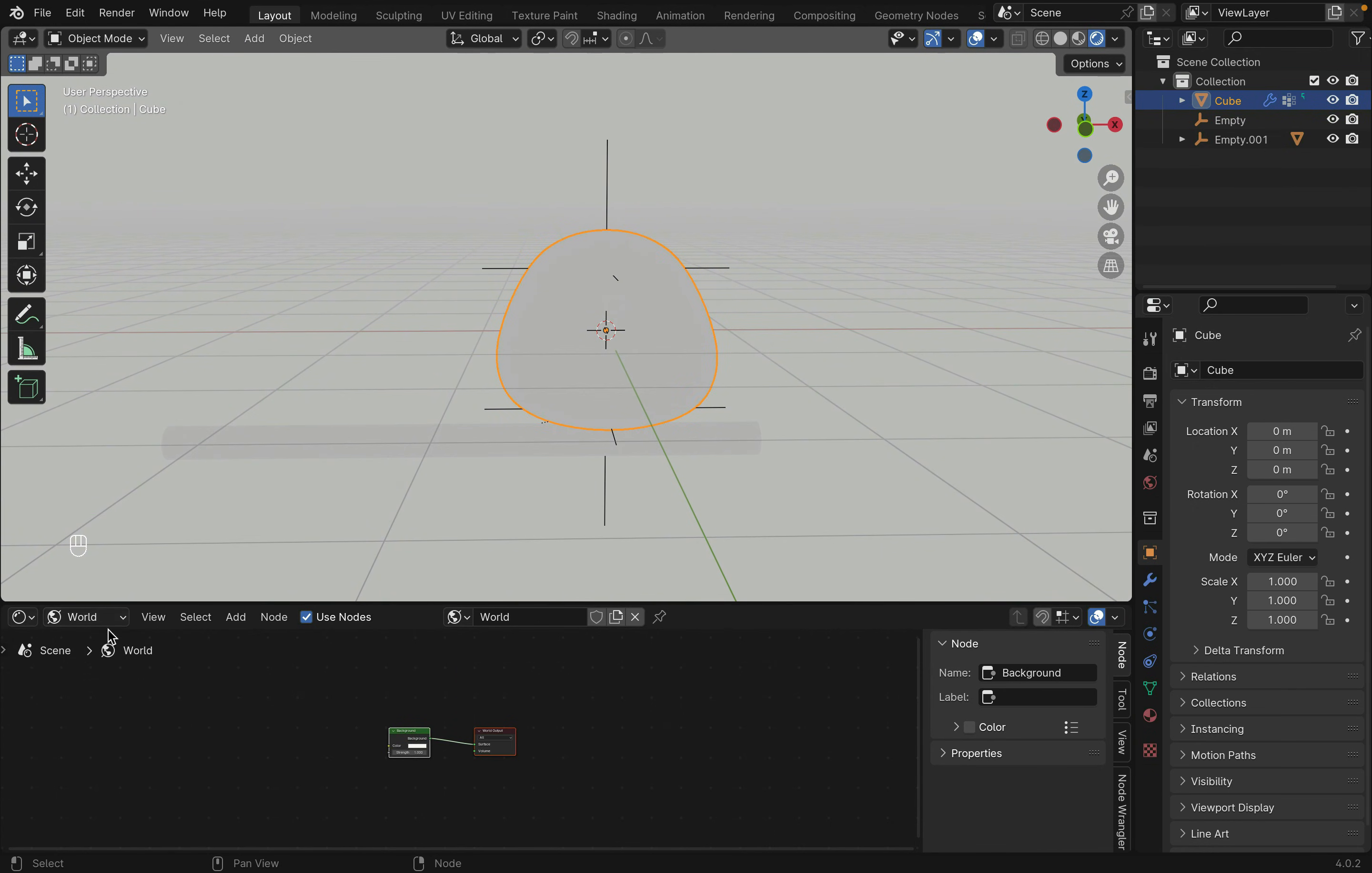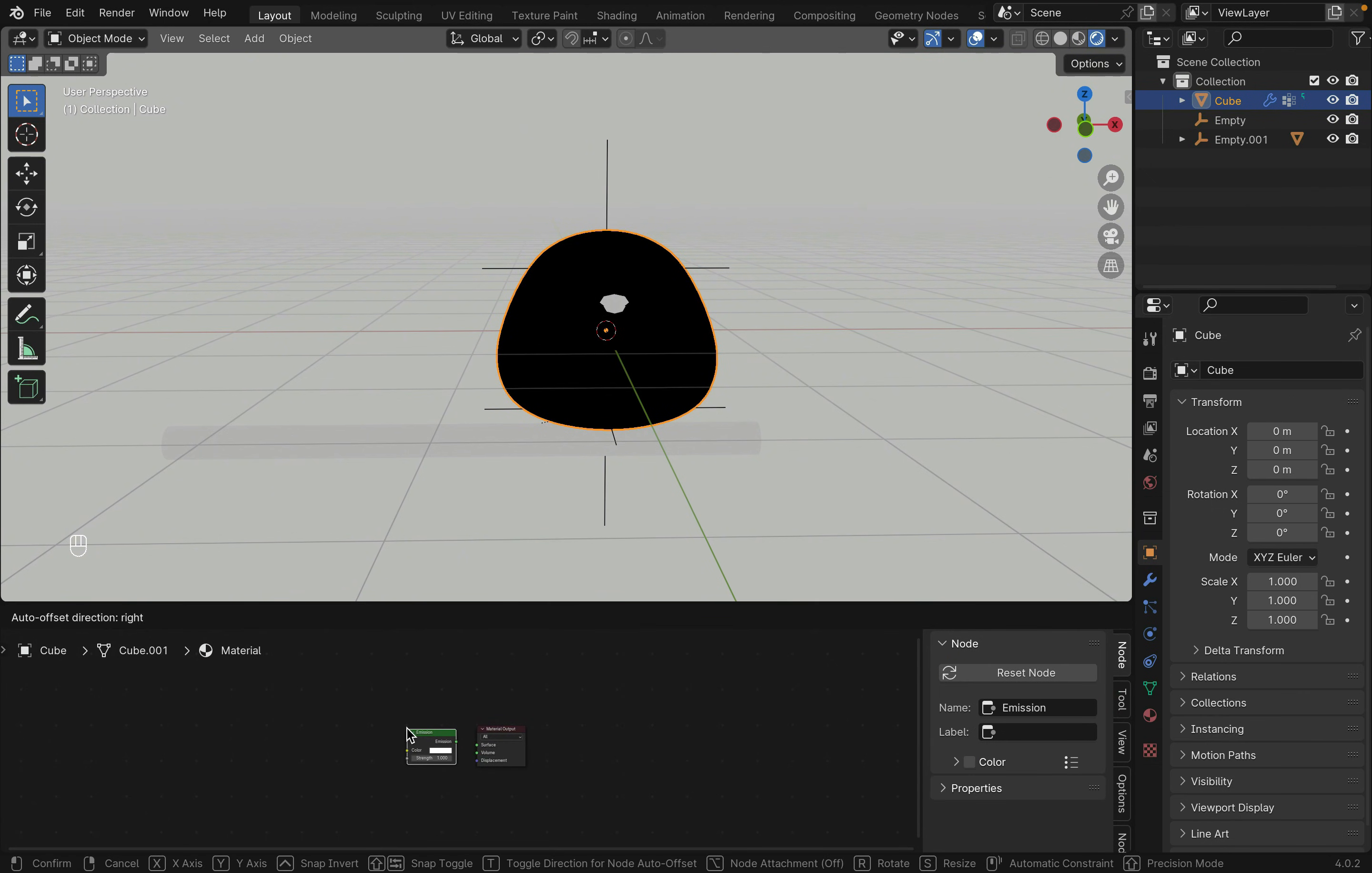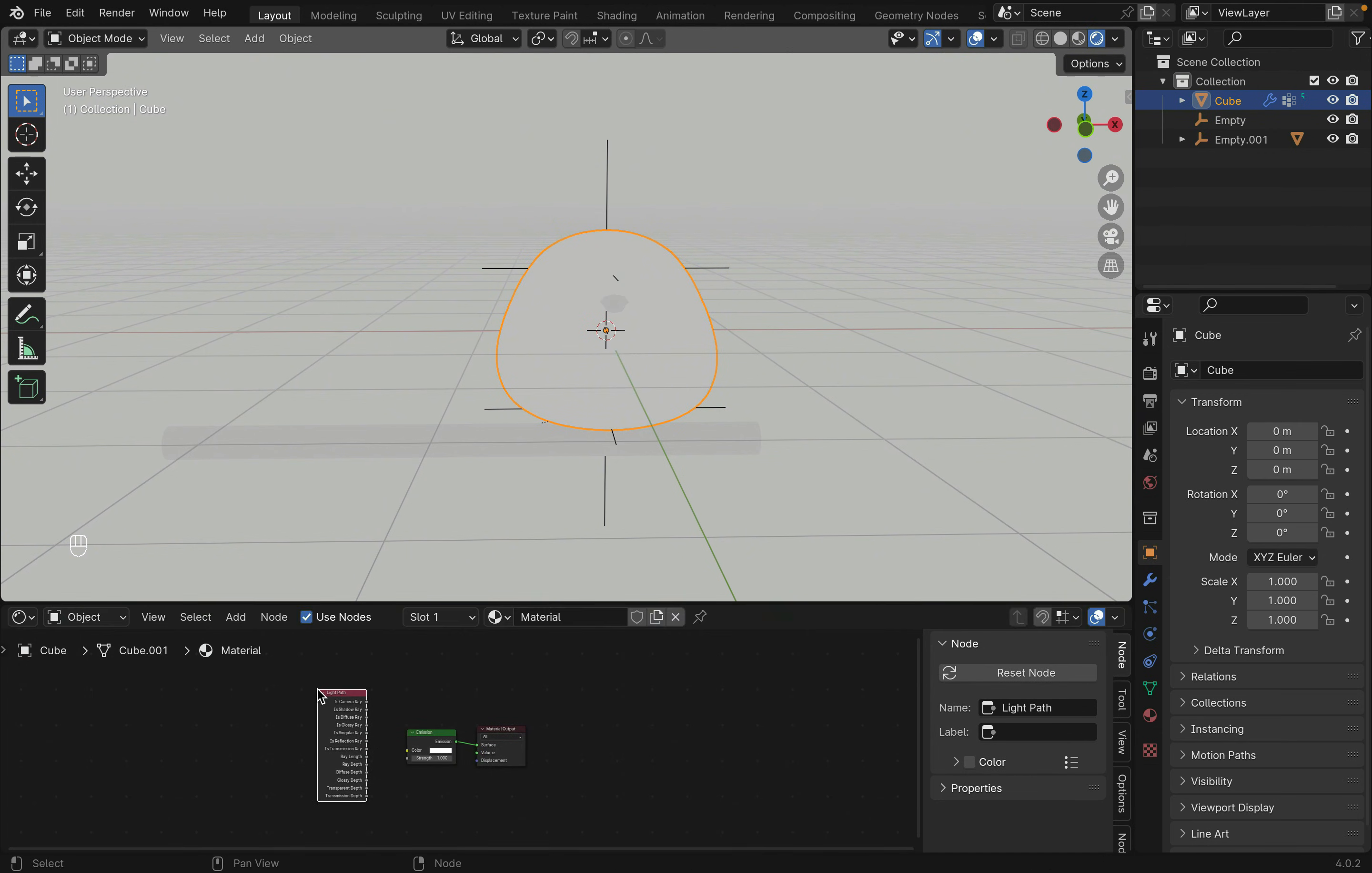Changing back to object, add a new material, remove the principal BSDF with X, and add an emission with Shift-A, and then add a light path. Adjust the color.